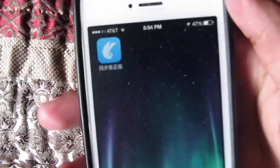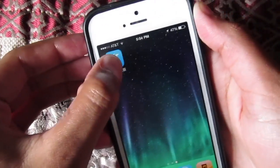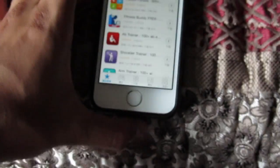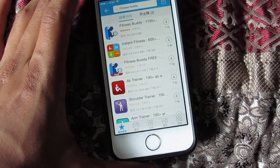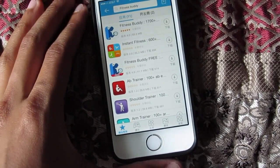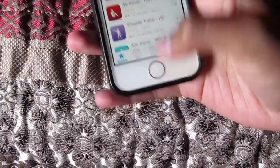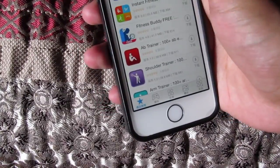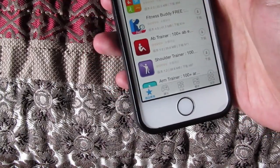You're gonna get this little app right here, and this is basically gonna be your secondary app store. You could basically use this app store to test out an app before you actually buy it, if you want to do that.